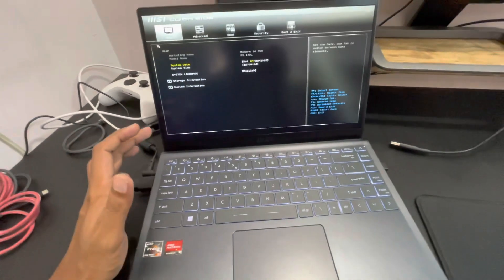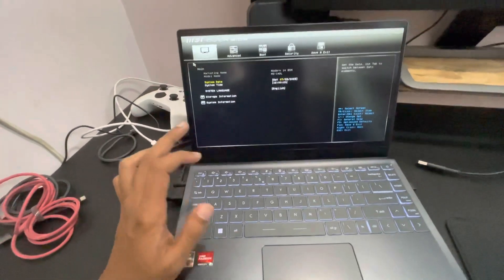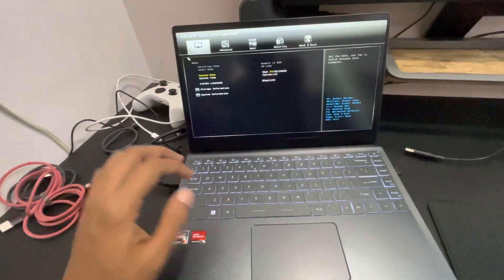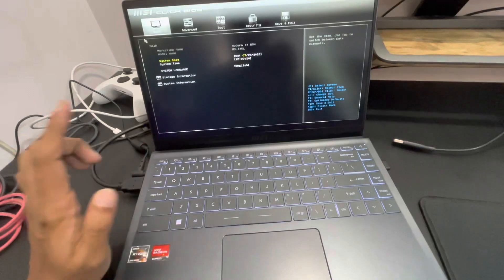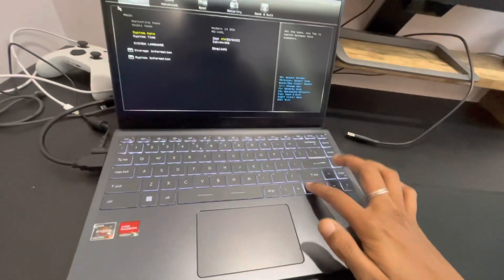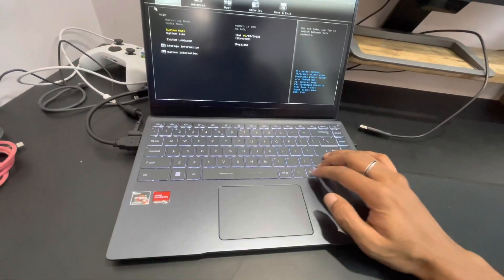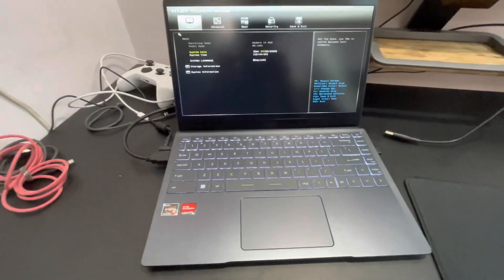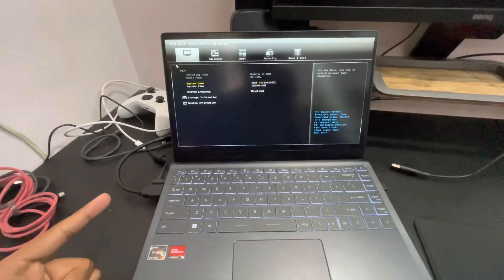I dug deeper and found that there's one more combination for this specific BIOS. You have to press Left Alt plus Right Function plus Right Control plus Right Shift plus F2. To be specific: Shift, Control, and Function should be on the right side, Alt should be on the left side, and then F2.